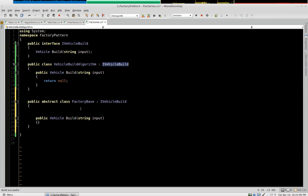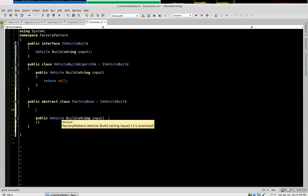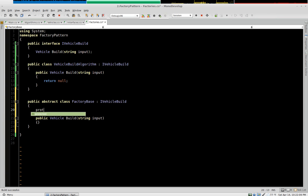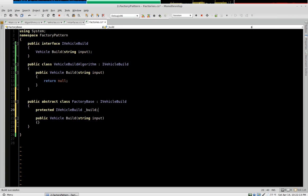We're going to give ourselves a reference to an iVehicleBuild object. So we say protected iVehicleBuild. And we call that underbar build.